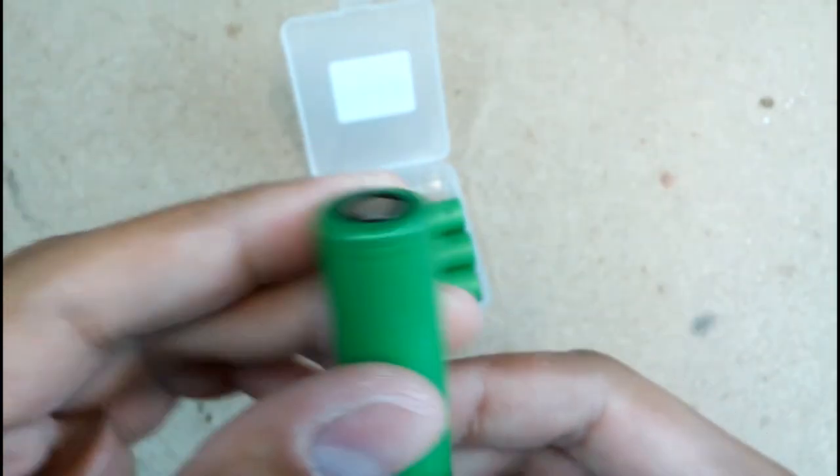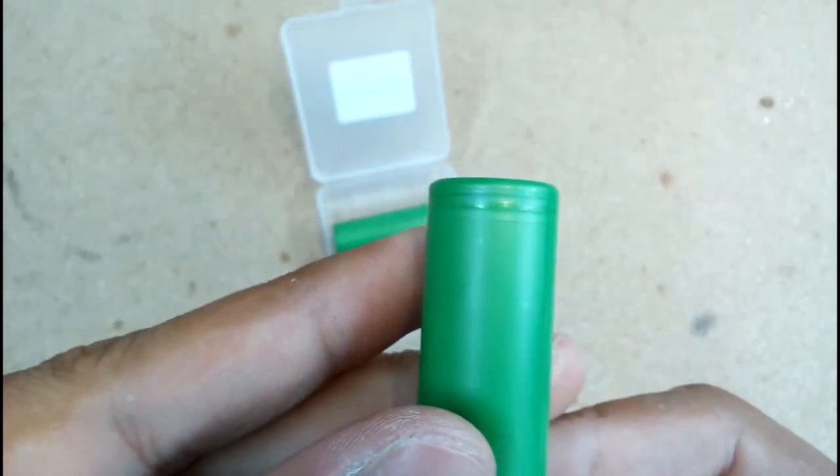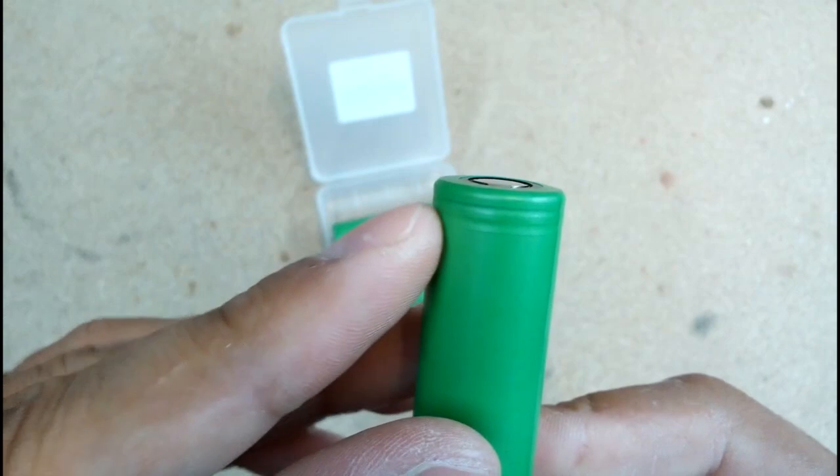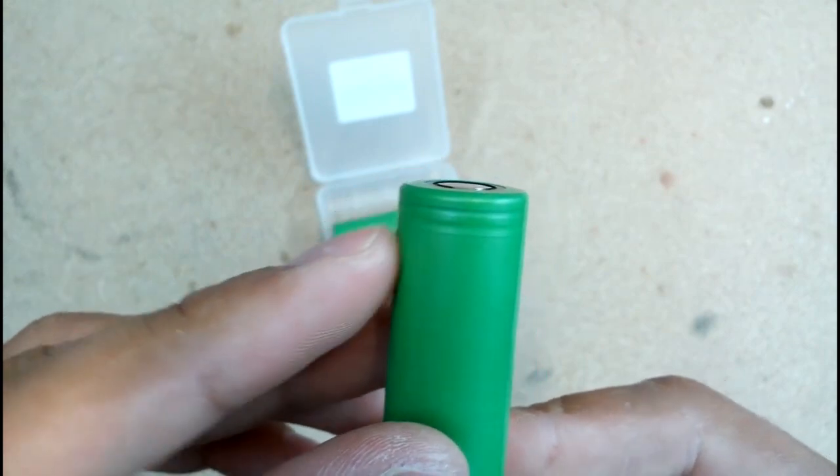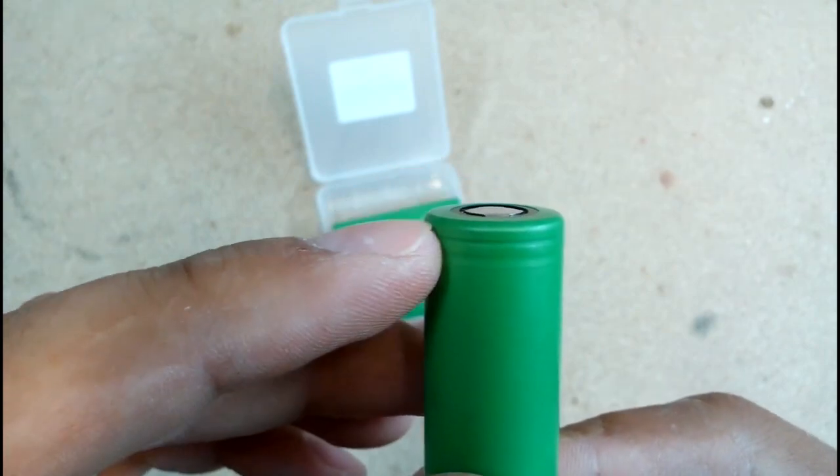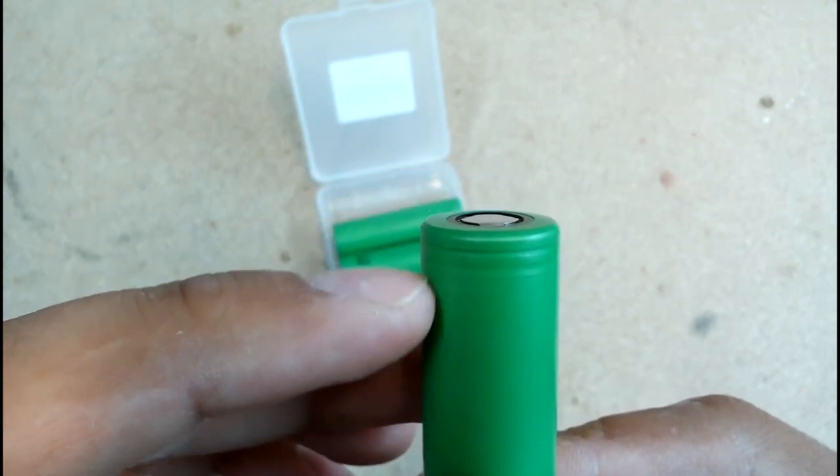Once again, gearbest.com is a trusted seller for Sony VTC5 cells. I will leave a link in the description for this product.